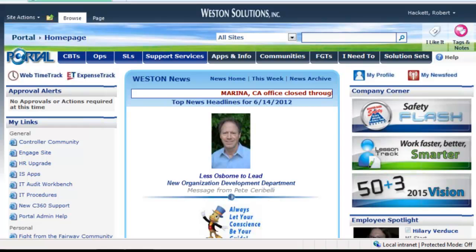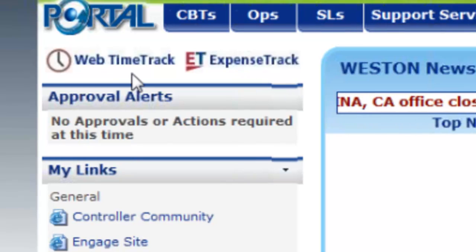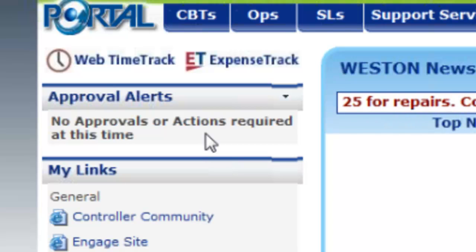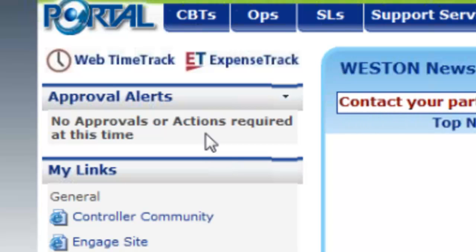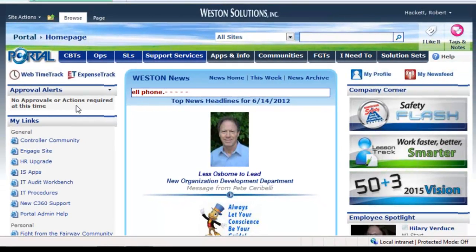Here is our home page. You can see the approval web part that I told you about. Right now I have no approvals waiting my attention, but if I did, it would tell me that I have three expense reports, two of this, two of that, whatever the case may be, and I could click and go to that application very easily.